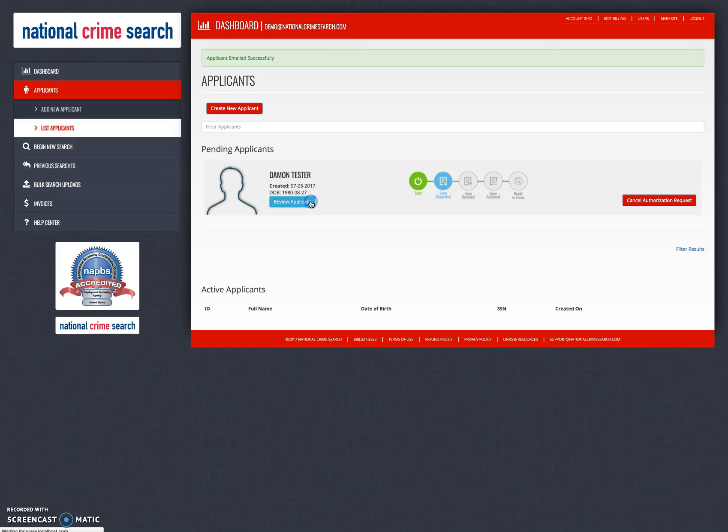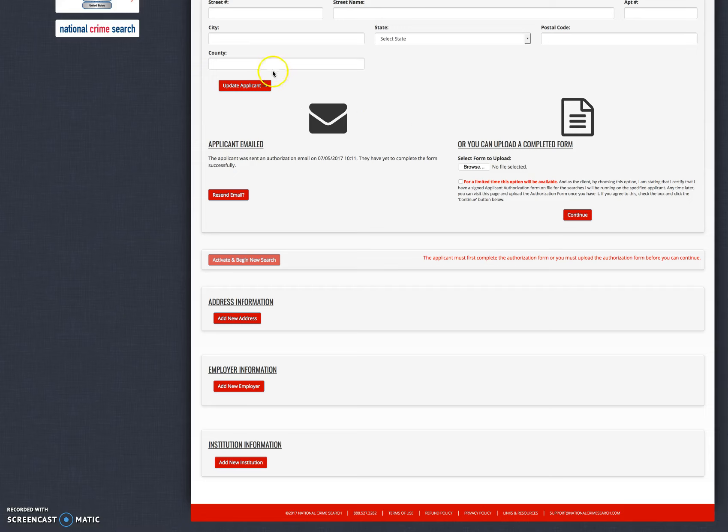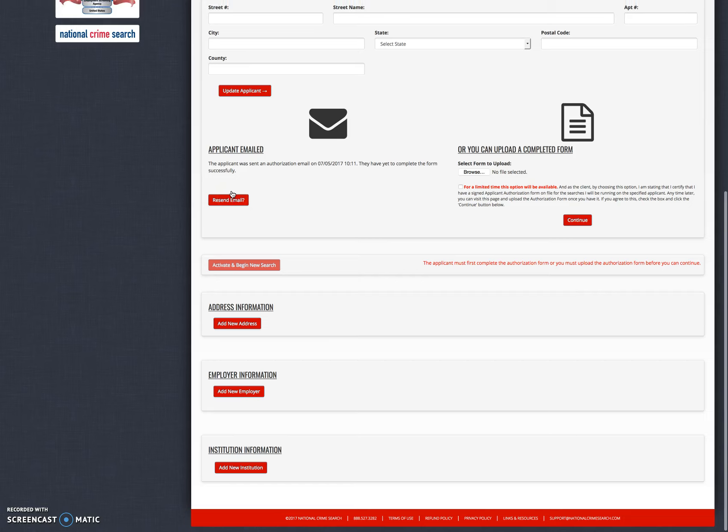Reviewing the applicant will once again show you the form for this applicant with all the information included that you entered. From here if you click on the form requested icon, it will take you down here to show you that the applicant was sent the email today at 10:11 a.m. and they have yet to complete the form. You can then resend an email if you like, and they will be sent a new email to complete the process.